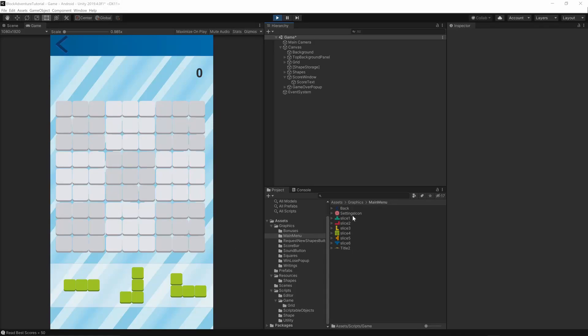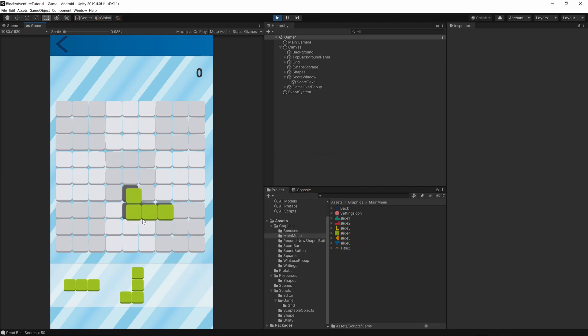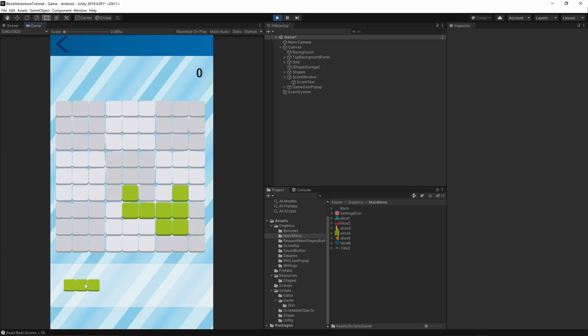Welcome to the 19th episode. Today we will implement the best score bar. If you want to help support this channel, hit the subscribe button below this video and turn on notifications so you will not miss any future episode.